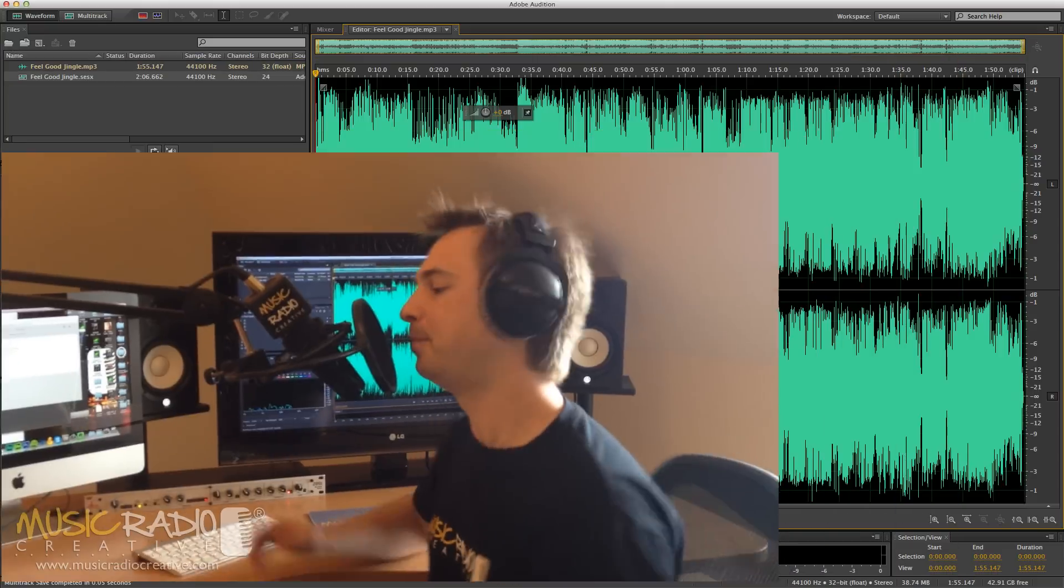Hello, this is Mike Russell from MusicRadioCreative.com and in this video I'd like to show you the basic navigation functions of Adobe Audition using my Magic Mouse.